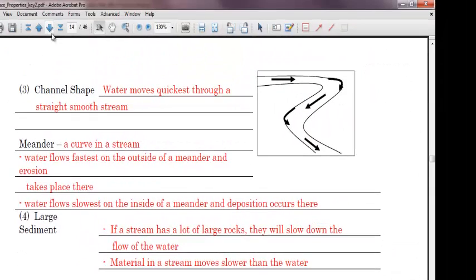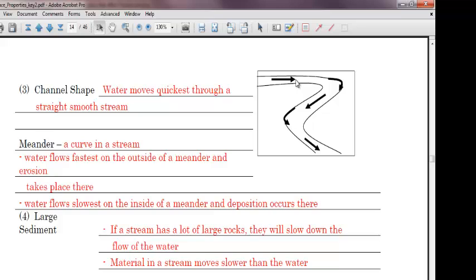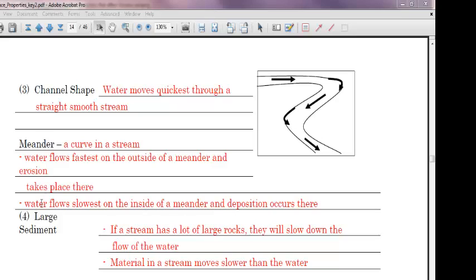In other words, if you were to stand on the side of the stream and you were to measure how much water travels by you in 10 seconds, you would be measuring the discharge. Obviously, the Colorado River will have a tremendous amount of discharge compared to a local small little creek that we would have here. All right, let's go to the next page to finish up. Channel shape, which is our third factor. Water moves quickest through a straight, smooth stream. So when the water is going straight, it's going to go a lot faster. Think of a race car. It's always going to go faster on the straightaway. The meander is a curve in a stream. So here you can see it curves once, twice. So this is a meandering stream. Water flows fastest on the outside of a meander. And erosion will take place there. So on the outside, it goes a lot faster. And the opposite happens on the inside. Water flows slowest on the inside of a meander. And deposition will occur there. So on the outside of the meander, it goes faster and there's erosion. On the inside, it goes slower and there's deposition.